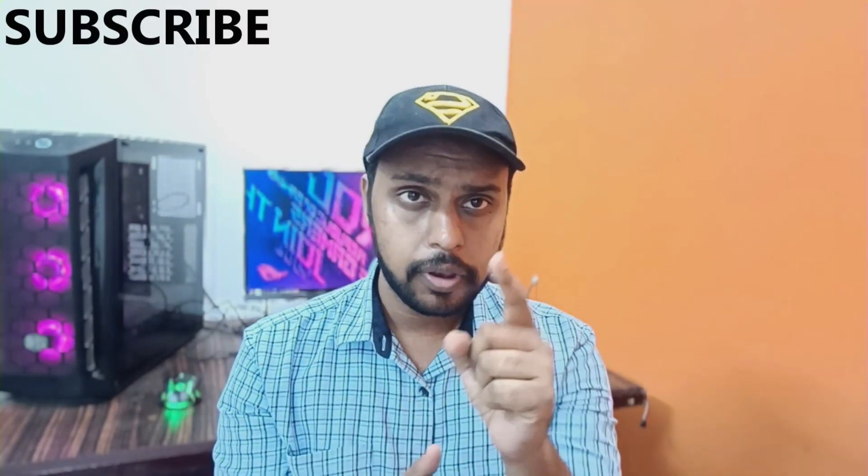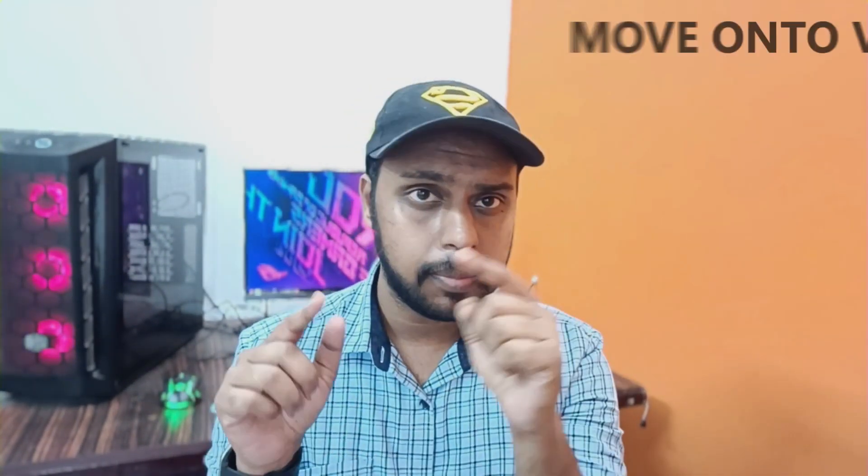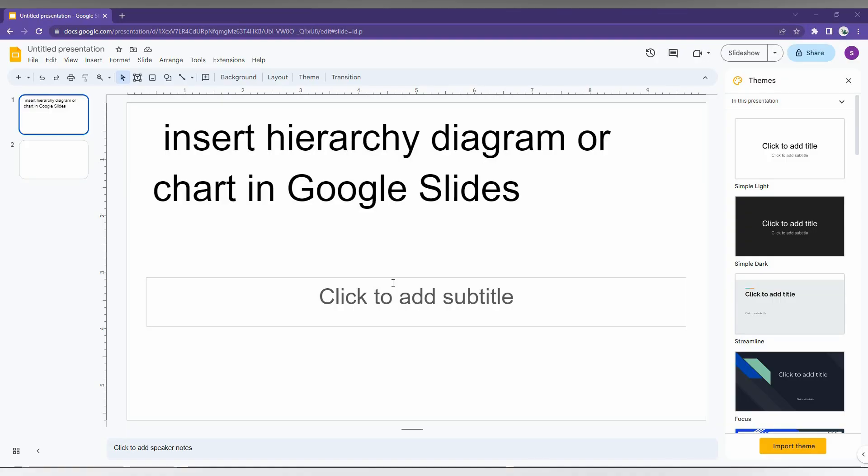Hi friends, I am Thirakri from TechMindViewUnique and today we are going to see how to insert the hierarchy diagram or chart on your Google Slide for your presentation. If you are new to this channel, make sure to click the subscribe button below. Let's move on to the video.